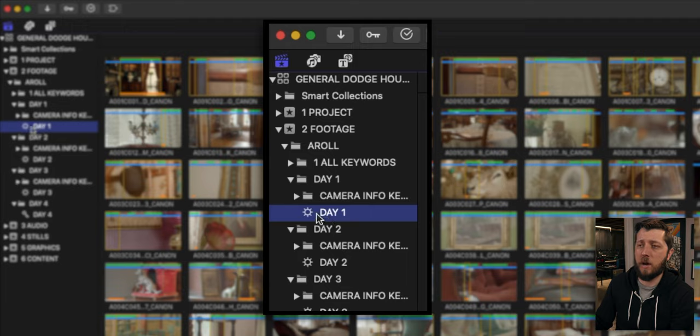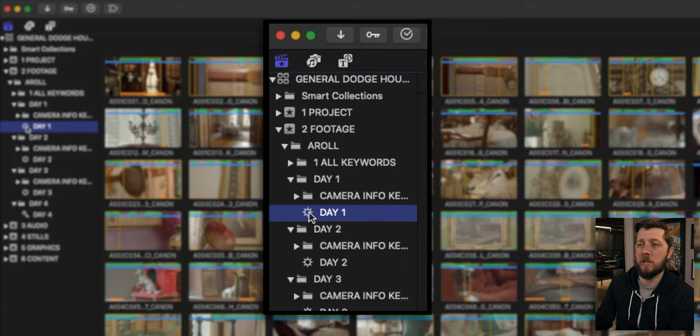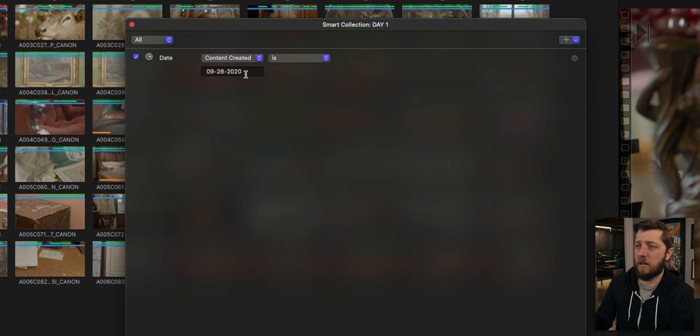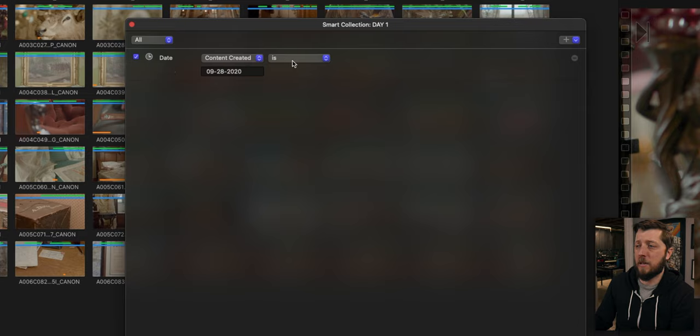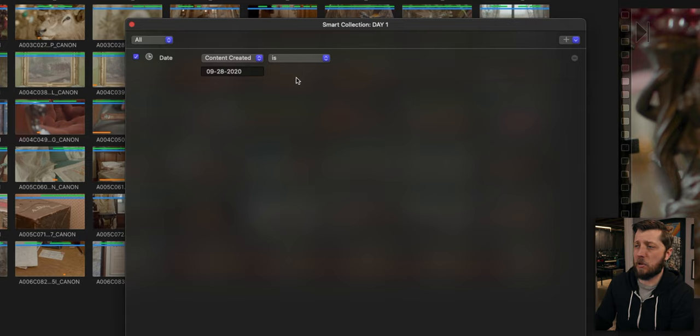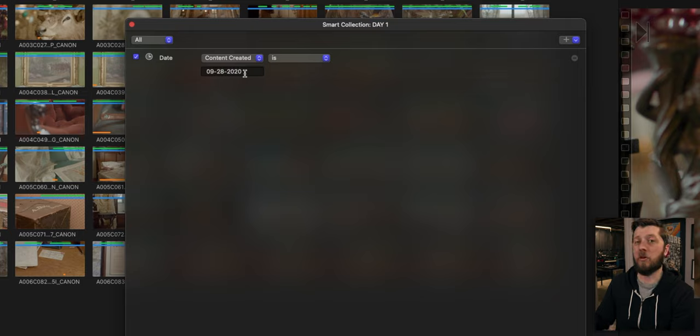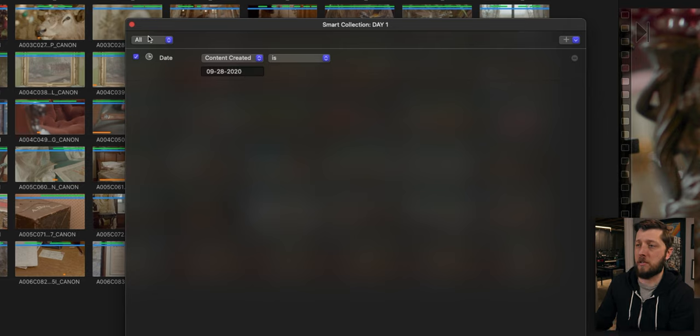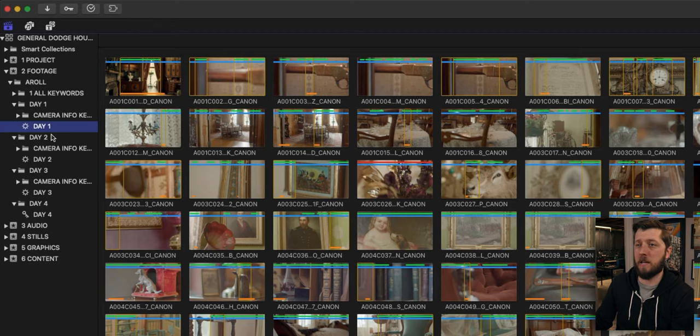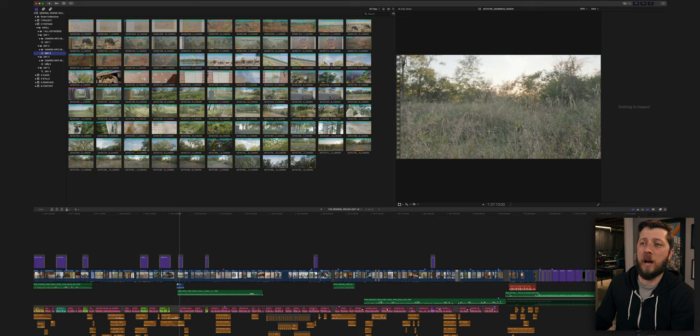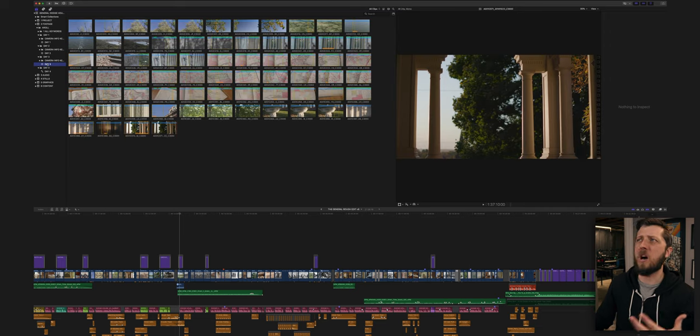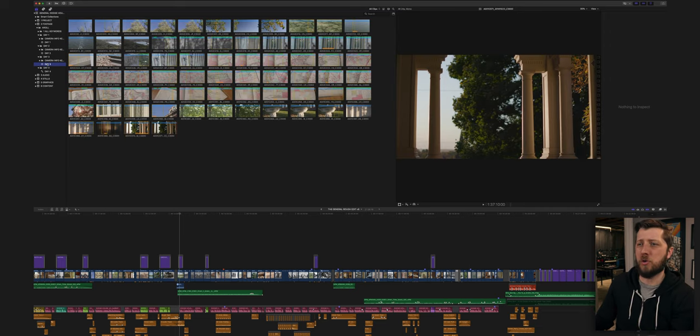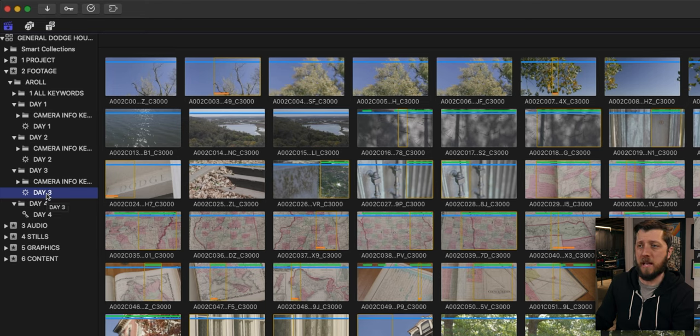So we have the A-Roll folder, and then below that I have some folders that break down all the keywords that were used to organize the footage, and then some folders for the different days of filming that we did. Now, in these folders, you can see that I have a smart collection, and what I did was I wanted a smart collection to be able to collect all of the footage from day one, day two, day three, day four. So I made a smart collection that had the criteria of the date and the day that content was created. This only works if your camera is set to the correct date.